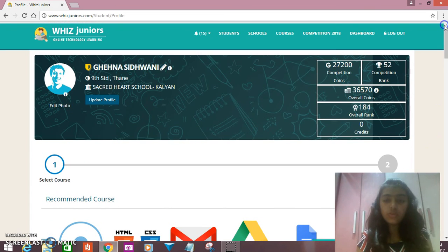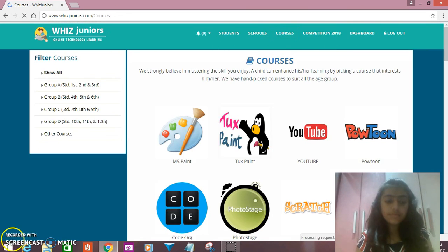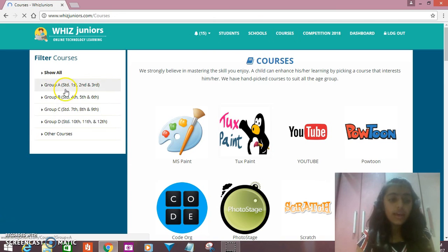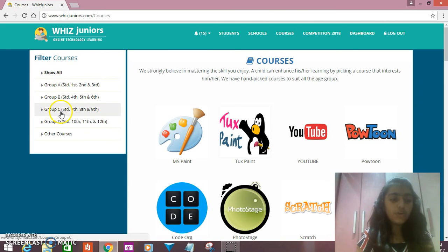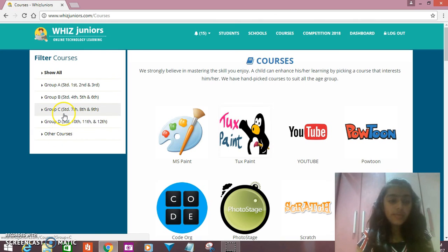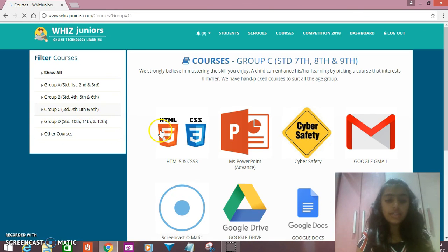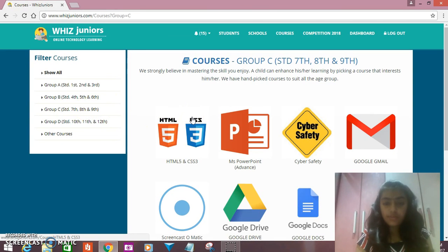Now we will go to the courses option. Here we can see three groups: Group A, Group B, Group C, Group D and other courses. Right now I'm studying in 9th Standard, so I'll go for Group C, and here the content will come which I have the preference to learn.